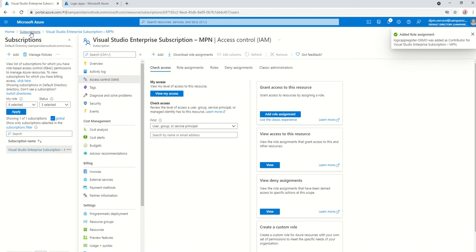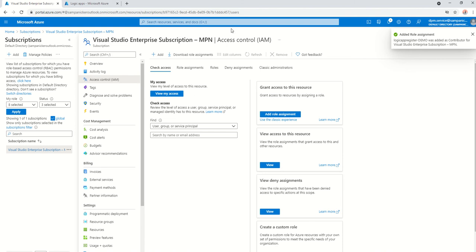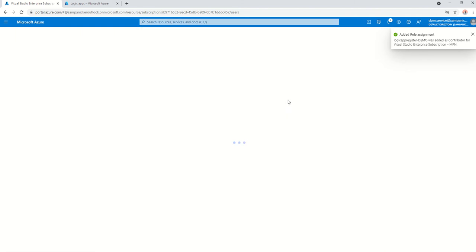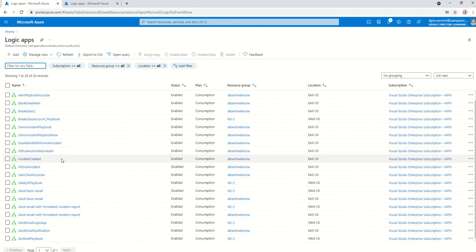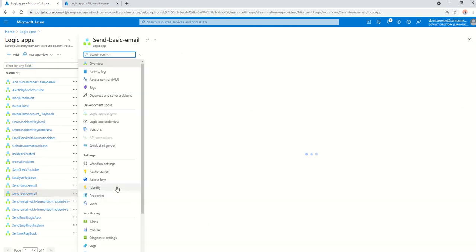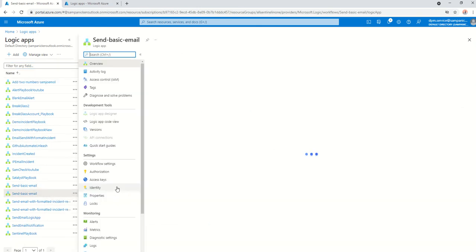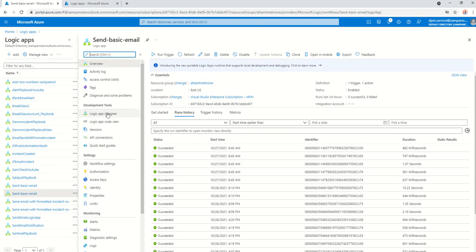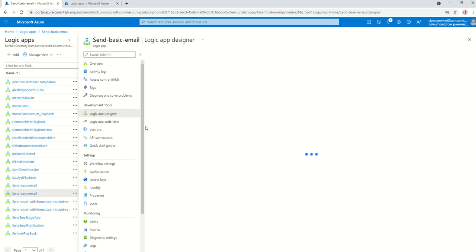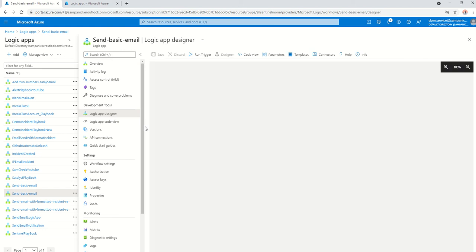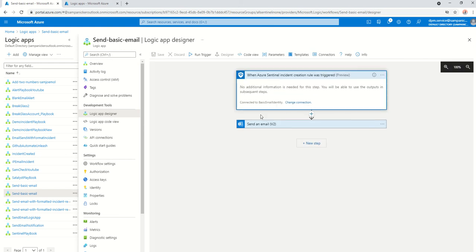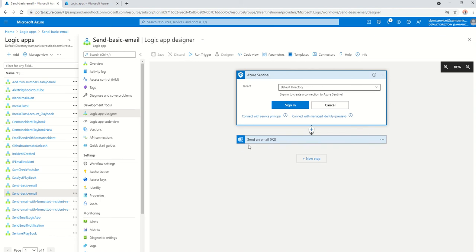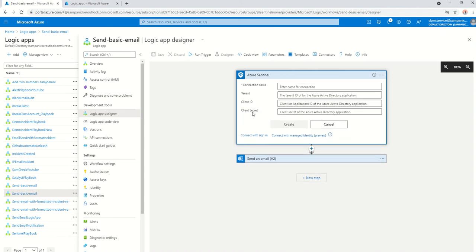Now, I'm just going to go to my logic app. I'm just going to basically test and see if that is working, the service principle is working. So, let me just pick up a basic one I have here, going to send basic email, going to my logic app designer. Hopefully, I can find one out there. There you go. Perfect. Change connection. I'm going to add a new connection, going to connect with a service principle.